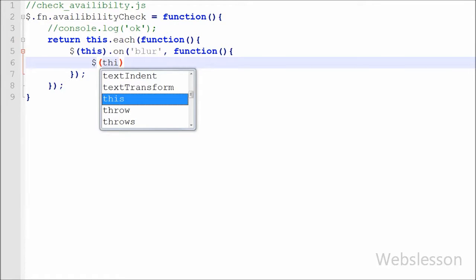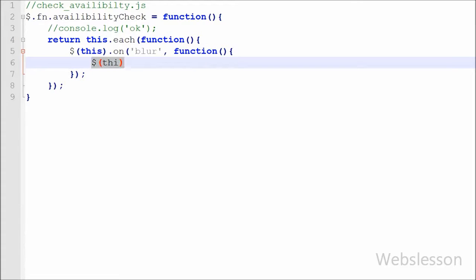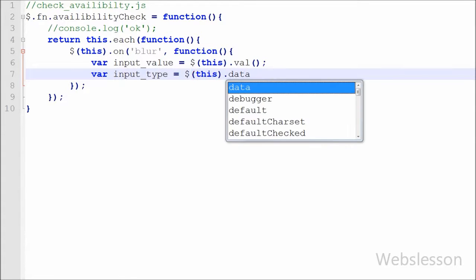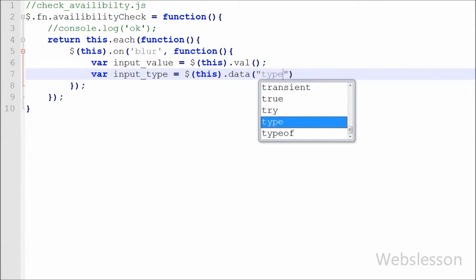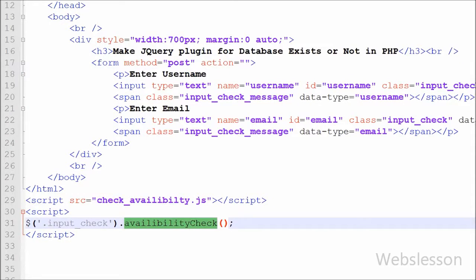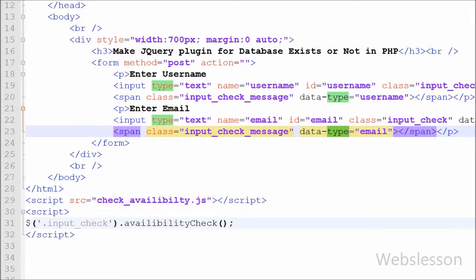Now in this function I define one variable: var input_value = $(this).val(). In this variable we store the value of the input field on the blur event for fields with class name 'input_check'. After this I write another variable: var input_type = $(this).data('type'). From this code we can get the type of the field on which we applied this plugin code — for example, if we entered a value in the username field, we get input_type equal to 'username'.